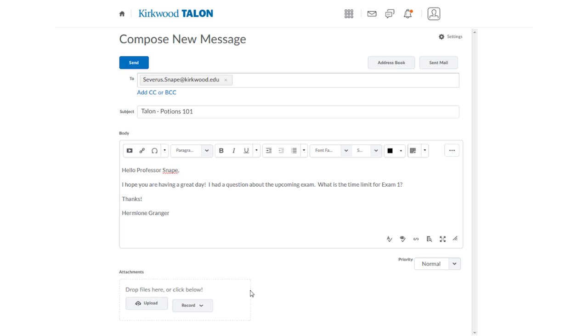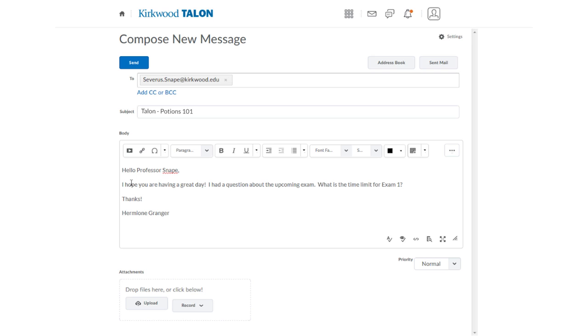When sending emails to your instructor, please use proper email etiquette. Your email should include a greeting, your message, and a closing with your name. Try to use professional language, spelling, capitalization, and grammar, and avoid texting abbreviations.